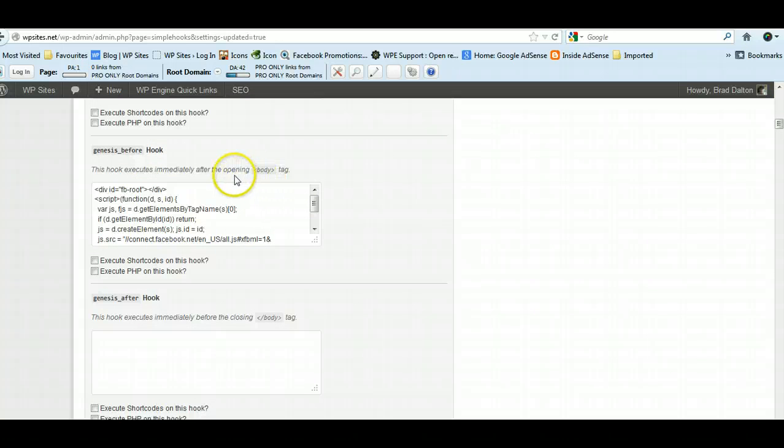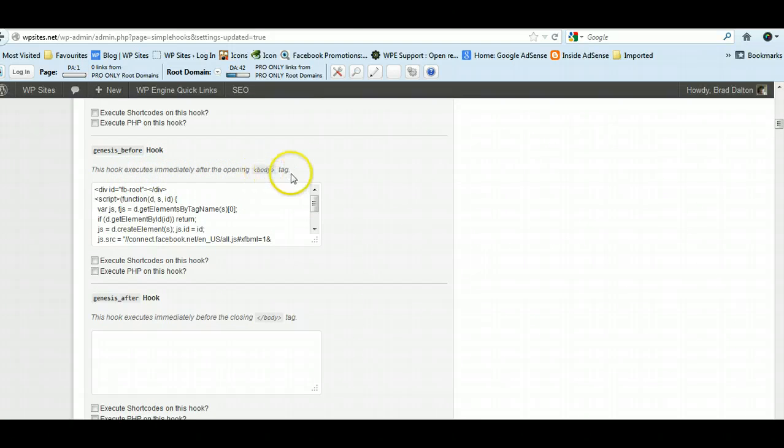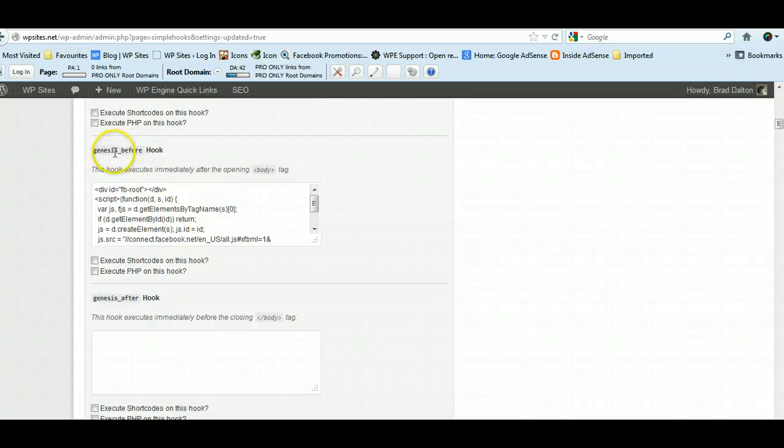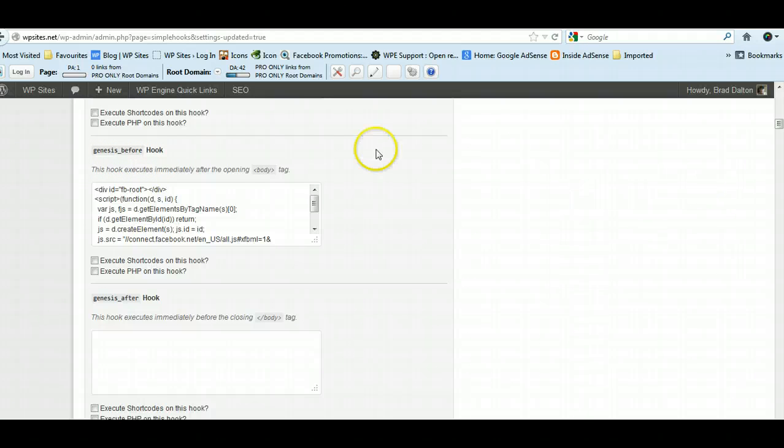What does this say? This hook executes immediately after the opening body tag. So this is exactly where we want that genesis_before hook. Thesis probably calls it thesis_before hook; Woo probably calls it woo_before hook.